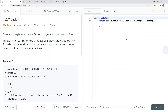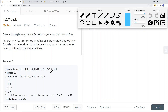Let's take a look at a LeetCode problem called Triangle. Given a triangle array, return the minimum path sum from top to bottom. For each step you might move to an adjacent number of the row below. More formally, if you are on index i on the current row, you might move to either index i or index i+1 on the next row. The goal is to find the minimum sum path.